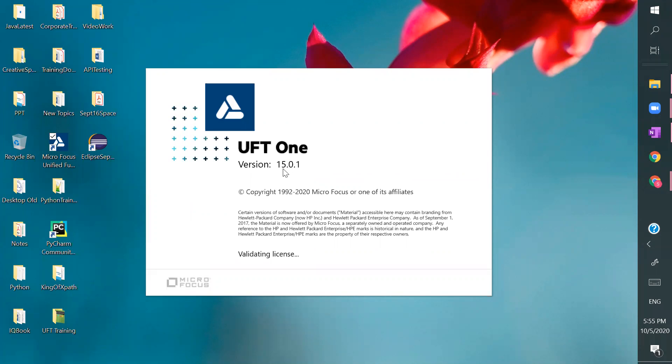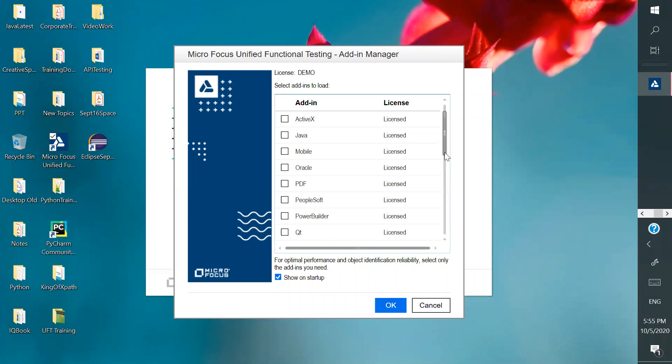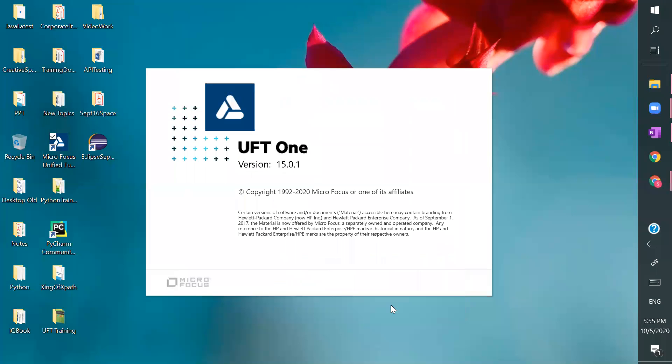And so this is what you have to do, 15.01. So now which type of application you wanted to work, so you have to select that add-in. And if you remember while installing we have installed some add-ins and it shows all the add-ins here. Let's say I wanted to work with web application. So initially we will see how to work with web application. You can, okay, perfect.